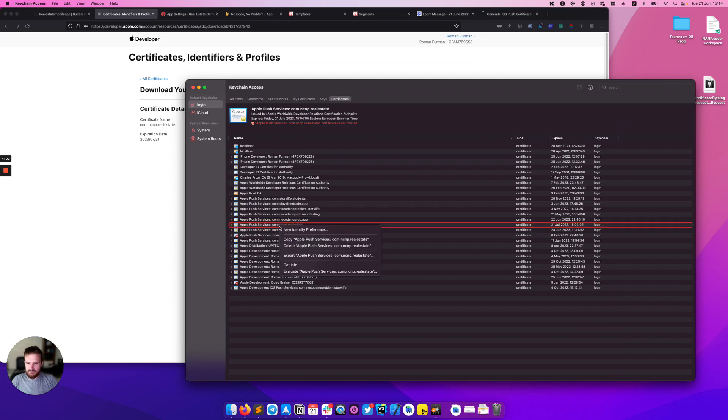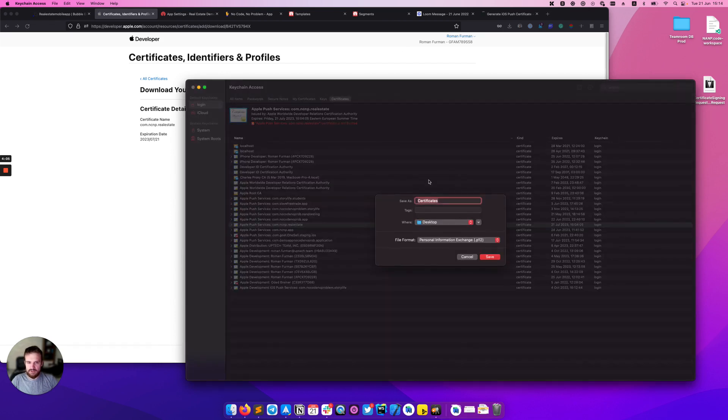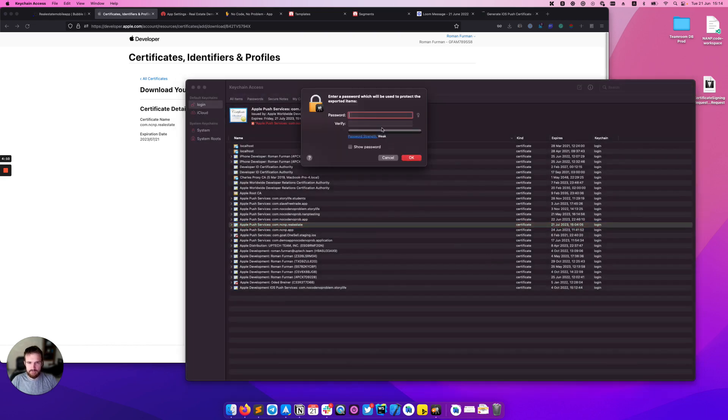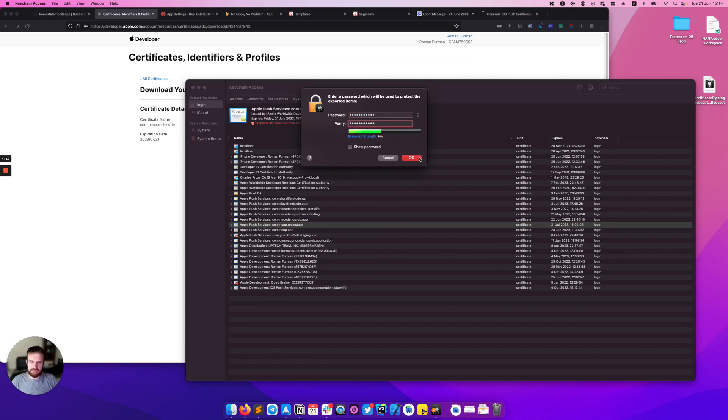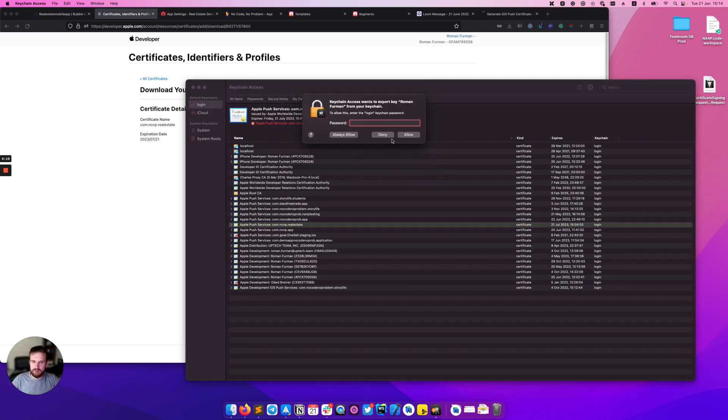After that we need to export the p12 file. I will save it on desktop and provide a password which we will use later on OneSignal.